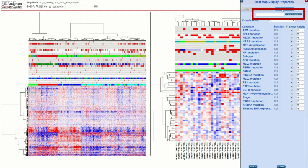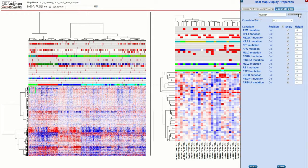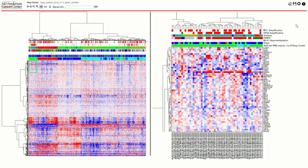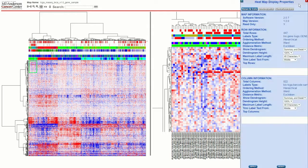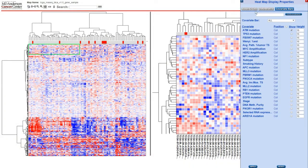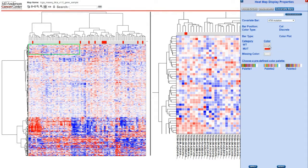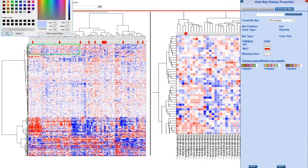If the heatmap has lots of covariate bars, the covariate filter can be used to select a subset of covariates. For example, 'mutation' could be applied as a filter to get a list of just the mutation covariates, and then the checkbox next to the show column could be used to hide all of the mutation covariate bars while the remaining covariates will be displayed. If a specific covariate is selected, the panel will change to look like this.